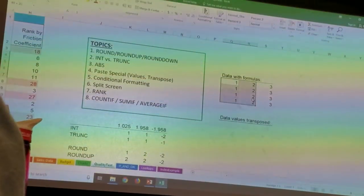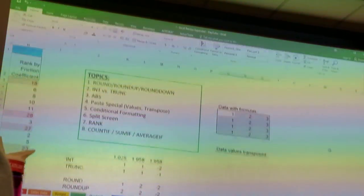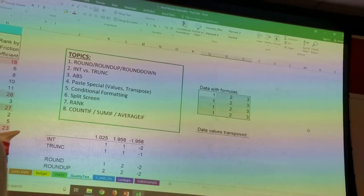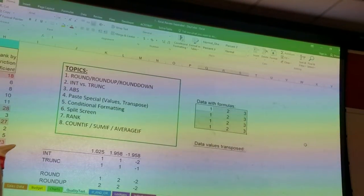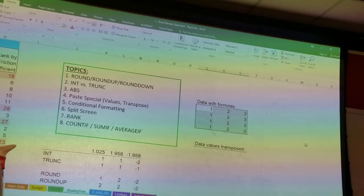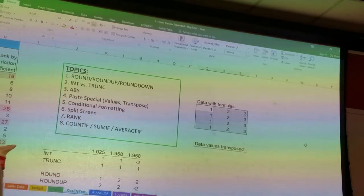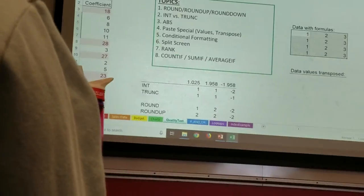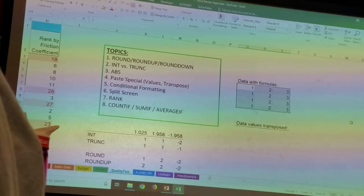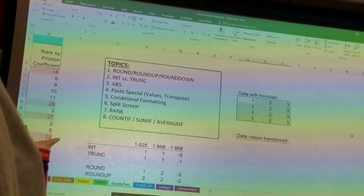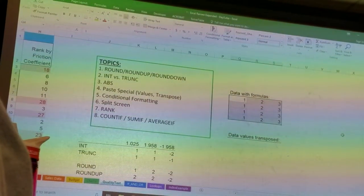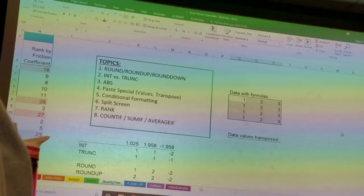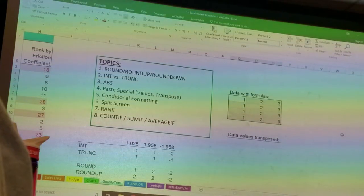We have seen how to use paste special already, because when we wanted to change the way the torsion strength inspectors recorded their information — they didn't follow our instructions and record it to two decimal places — just formatting it doesn't change it. Formatting changes what we see, but it doesn't change what's really in the cell. So we purposely went to another column, did a round to make these go to two decimal places, and then we used paste special to paste those values back into the torsion strength column — not the formula that created the values, just the values.